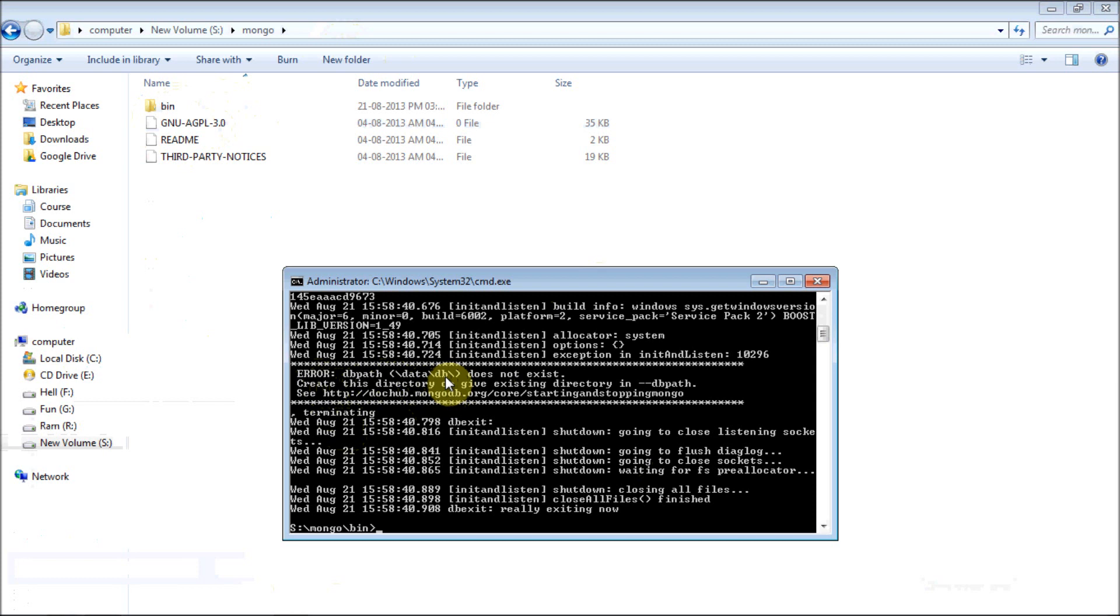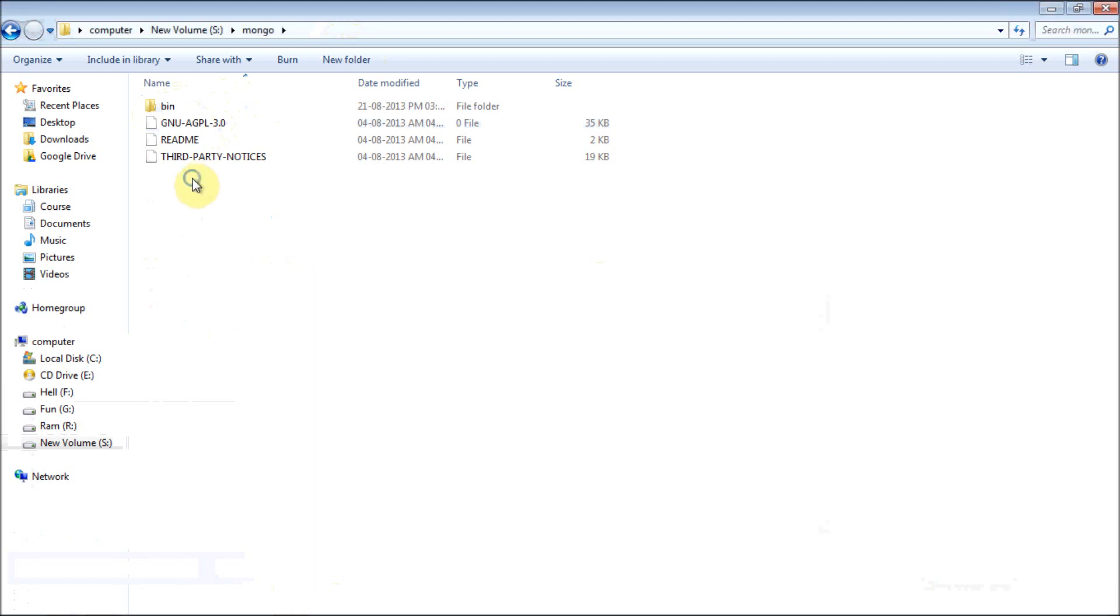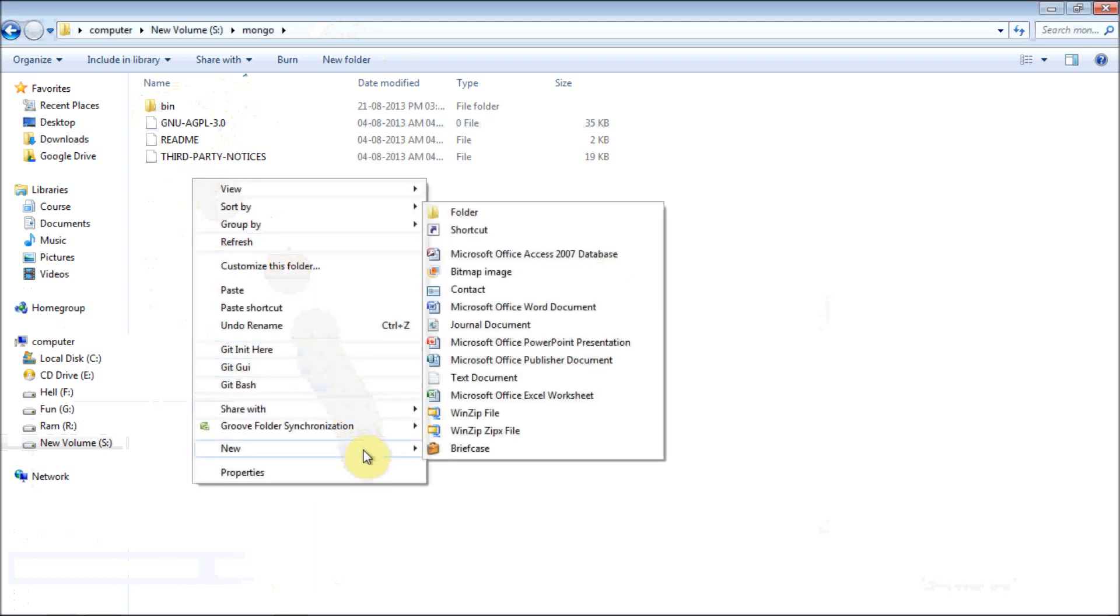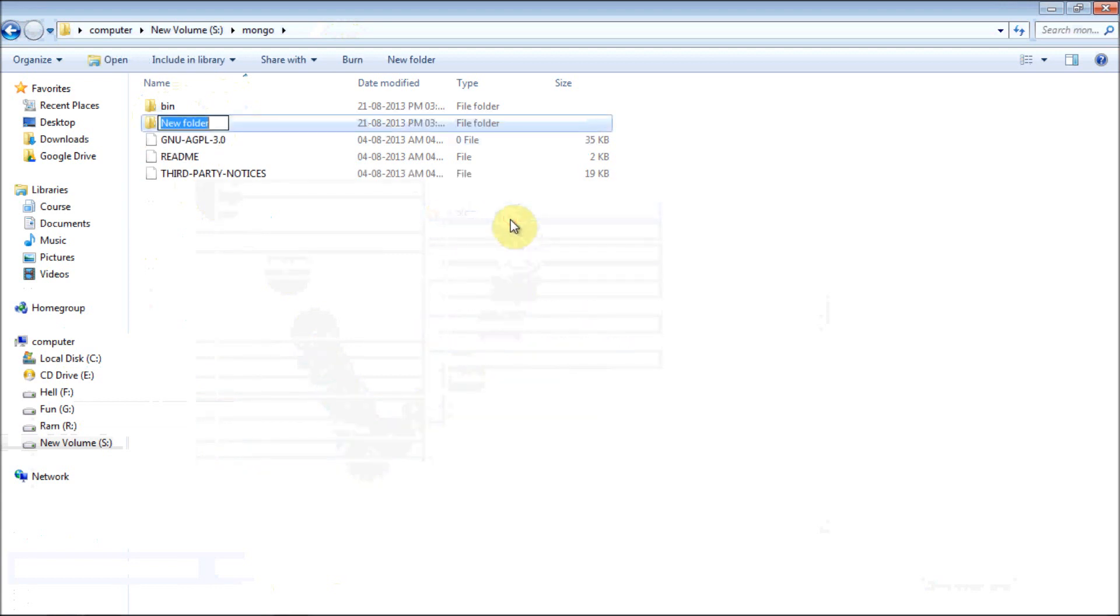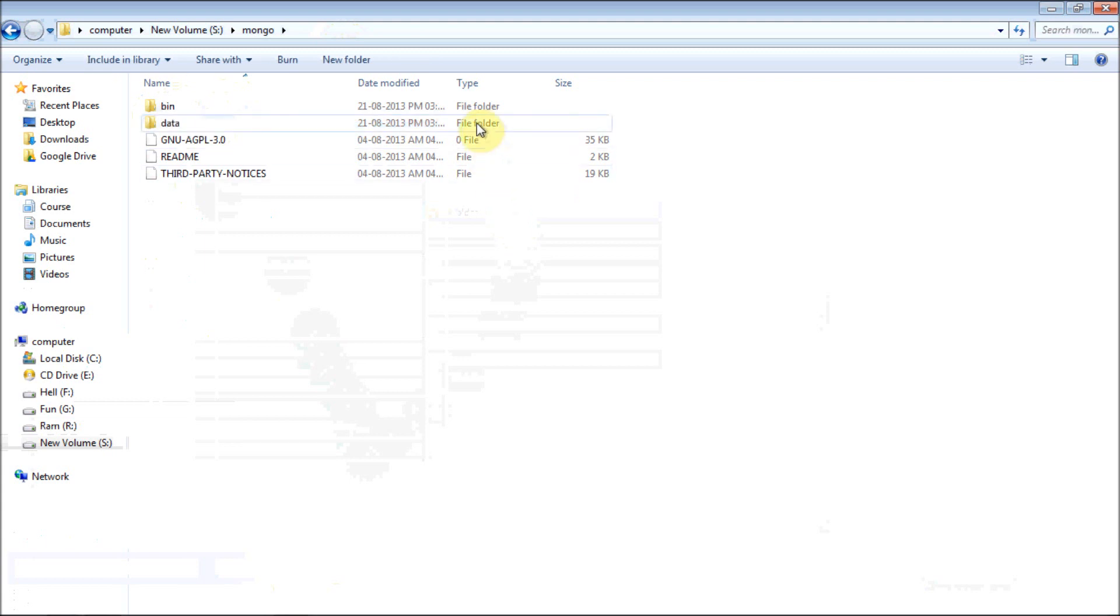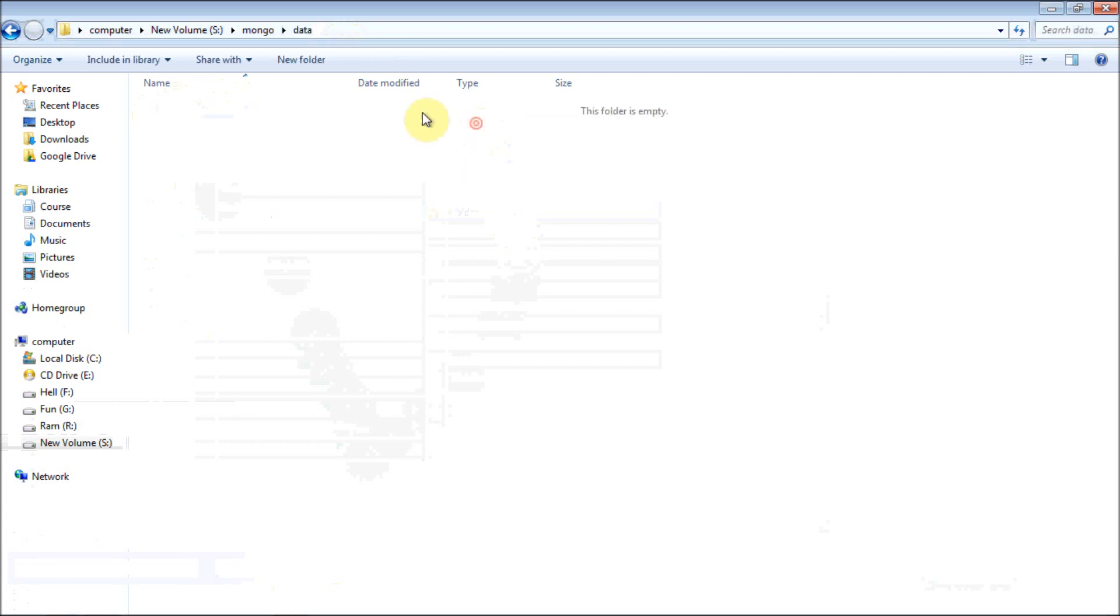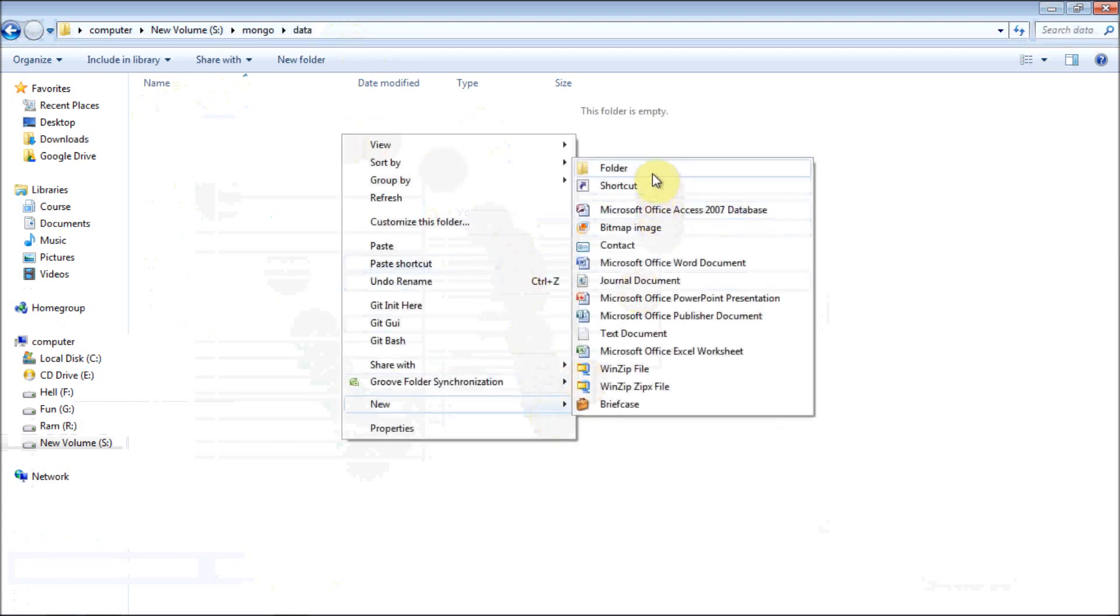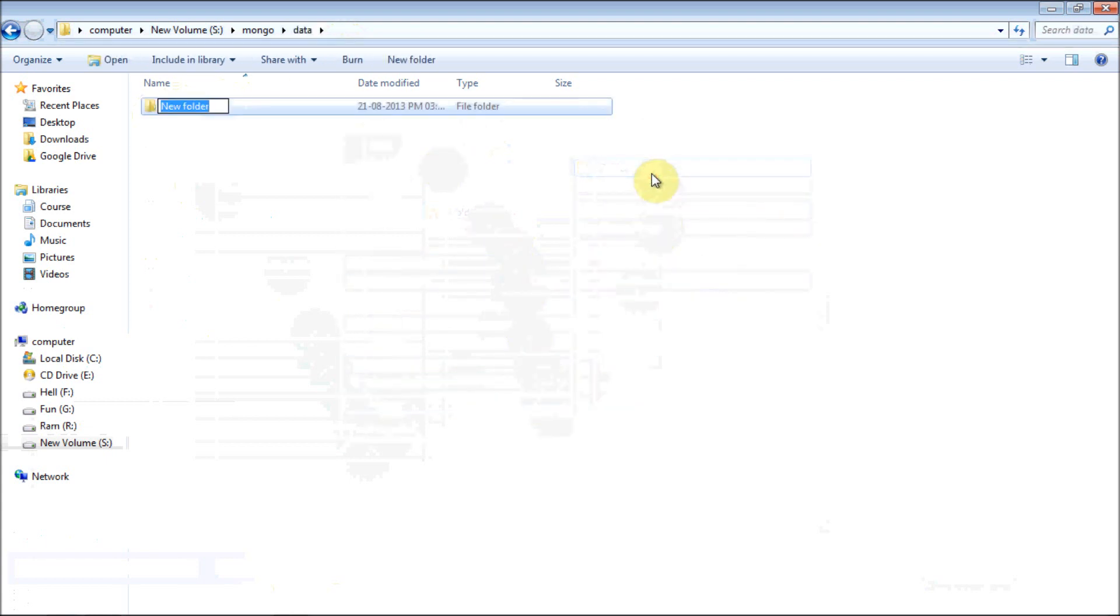I am going to create a folder very quickly. You can create it anywhere, it's not mandatory to create in this folder itself. Create a folder called data. It's not even mandatory to name it as data, you can name it whatever you want. And create a folder db inside data.